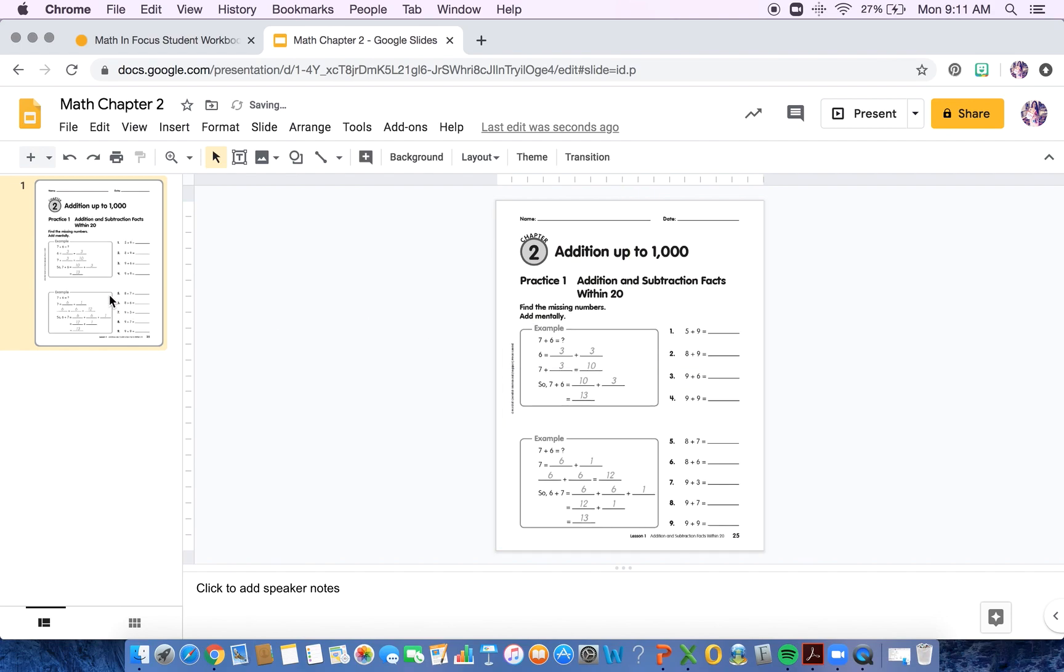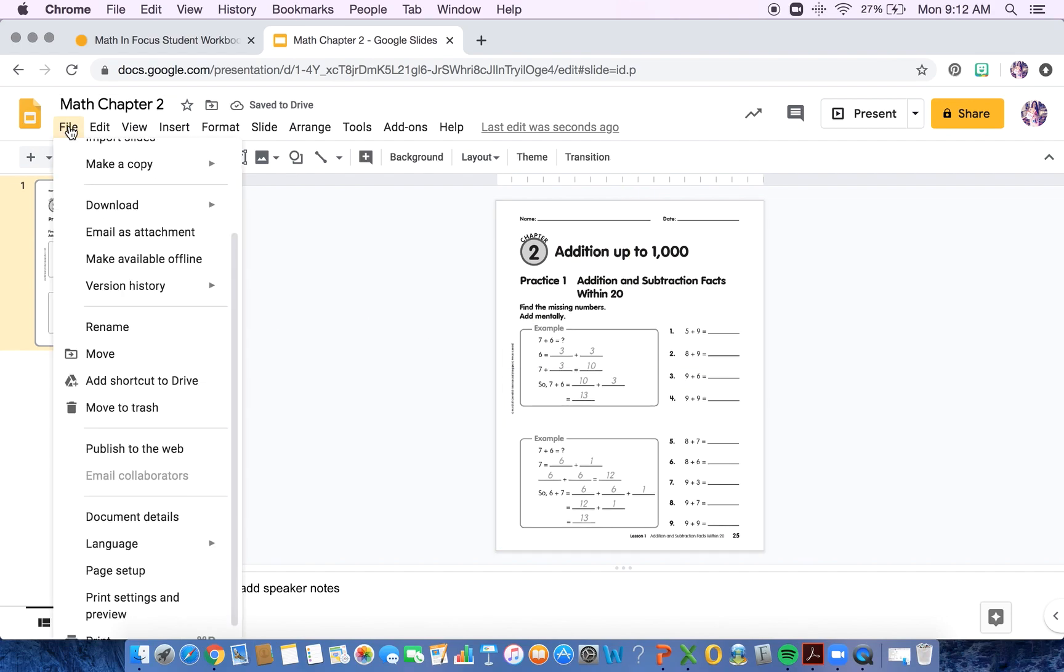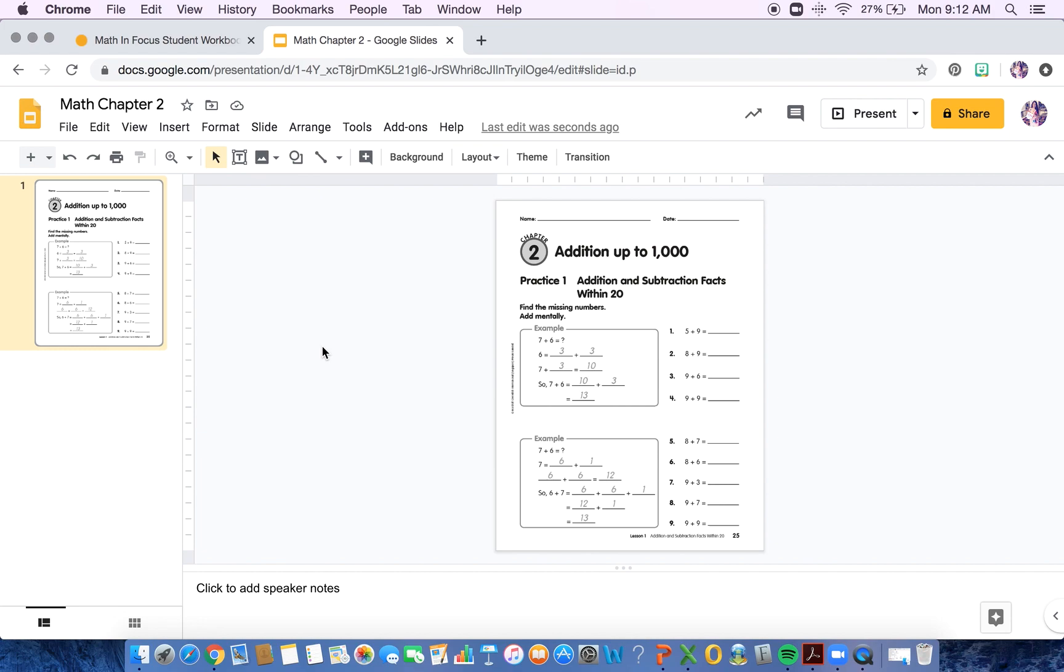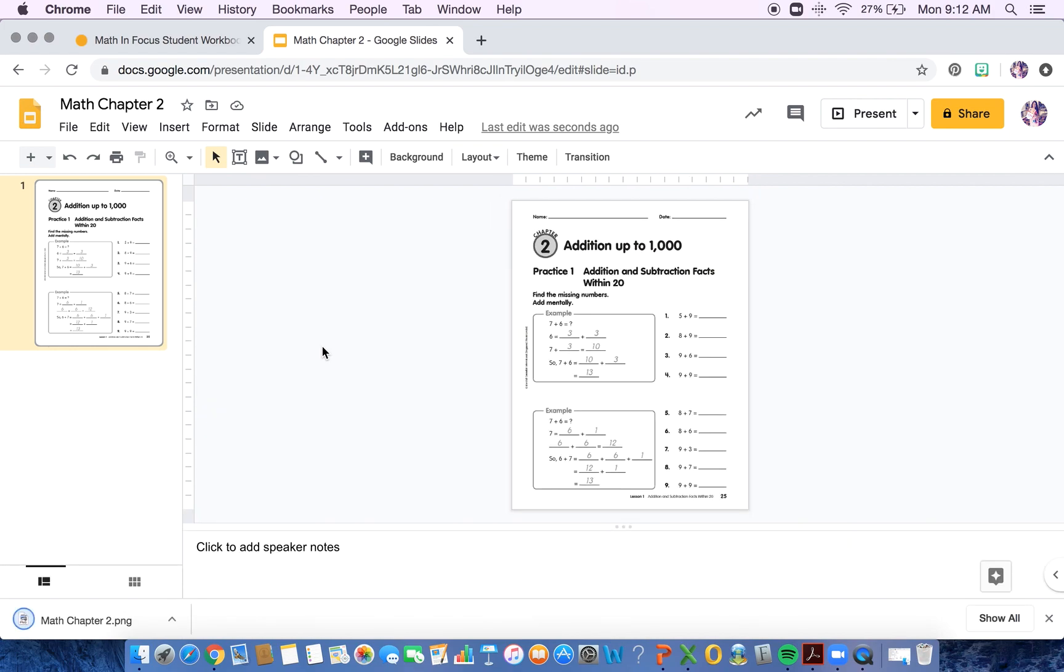So what you're going to do is go to File, Download, and you're going to have to download this as an image. I use PNG. And it's going to download this current slide as an image. And you see it's dropped down right here.